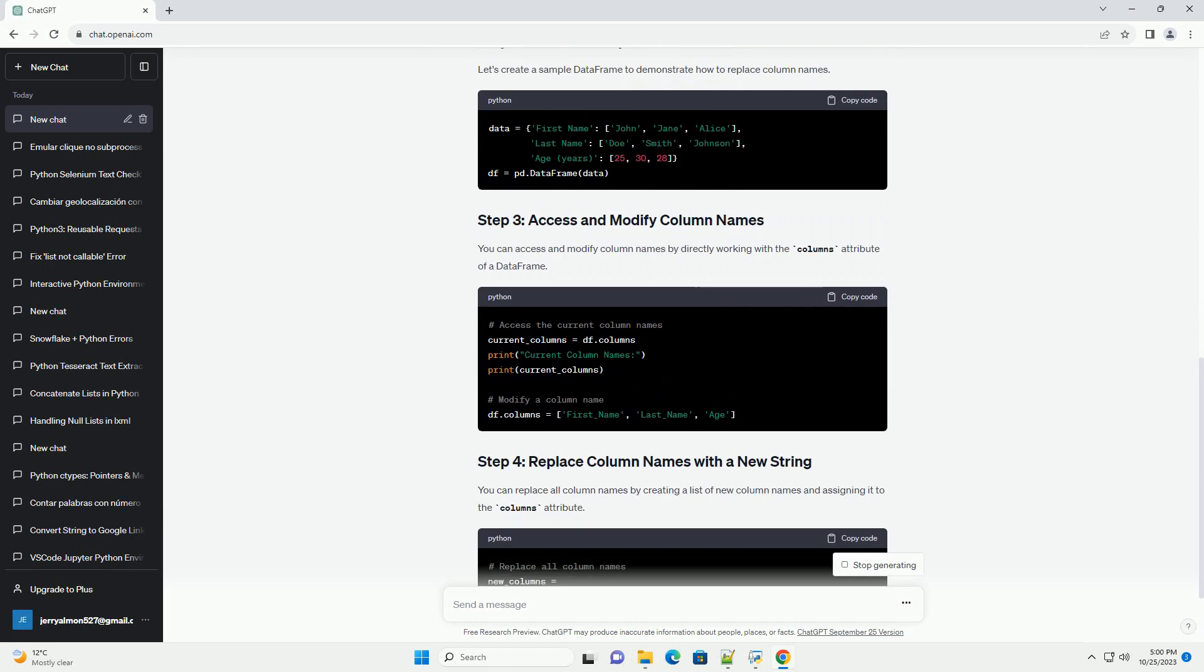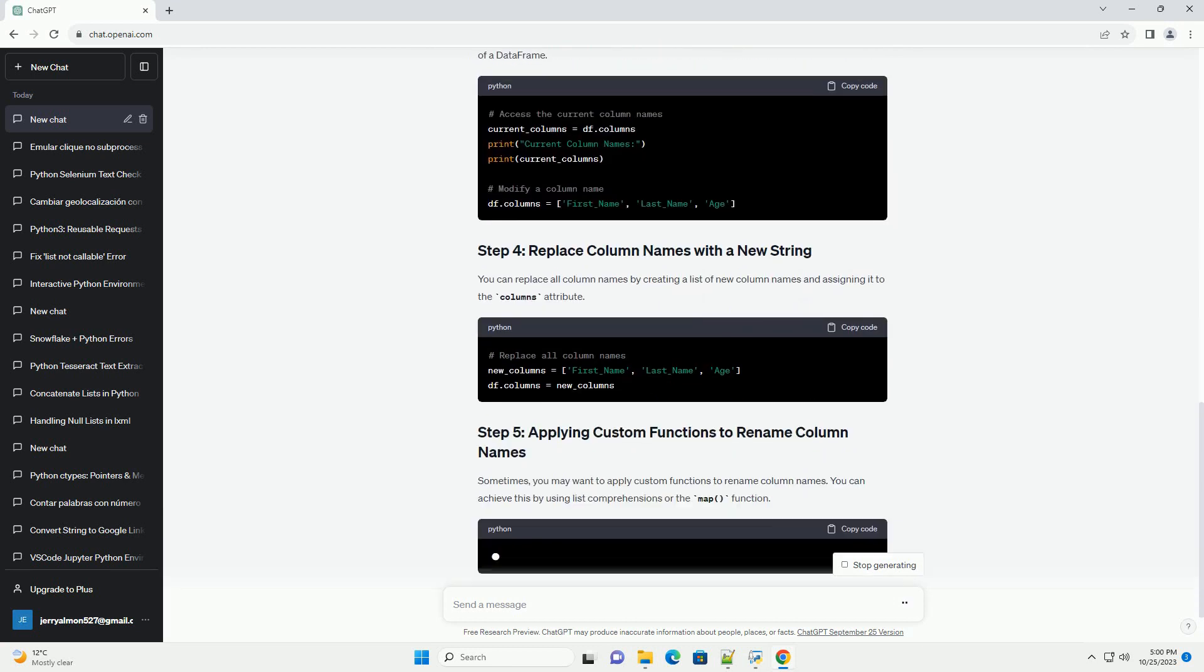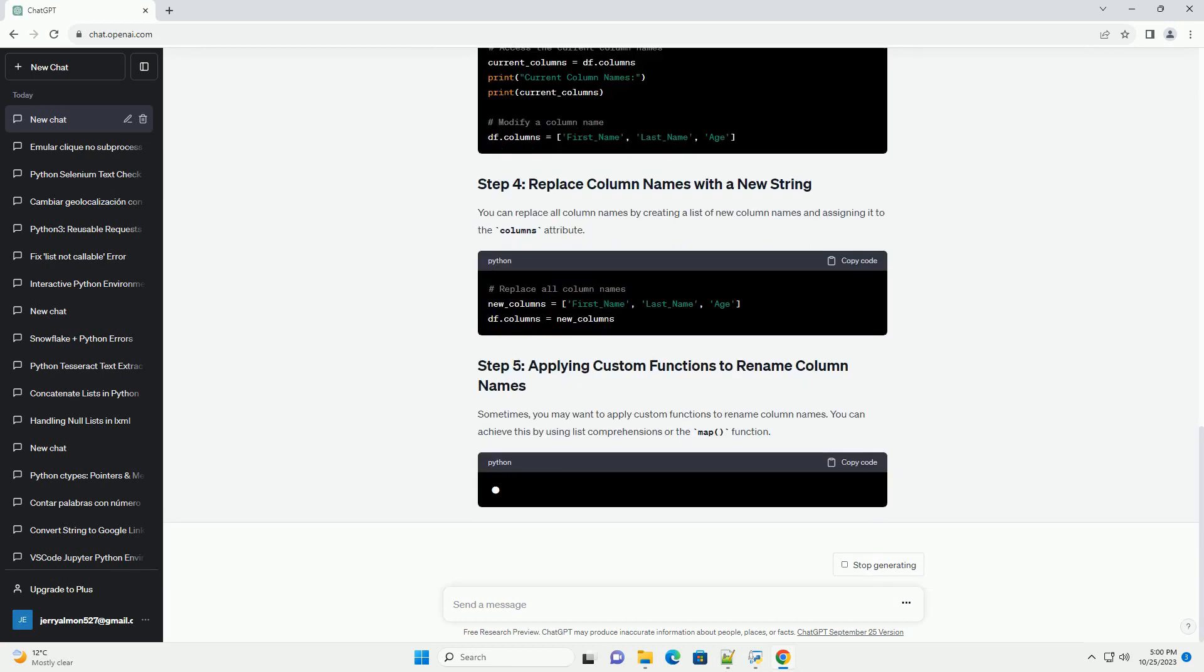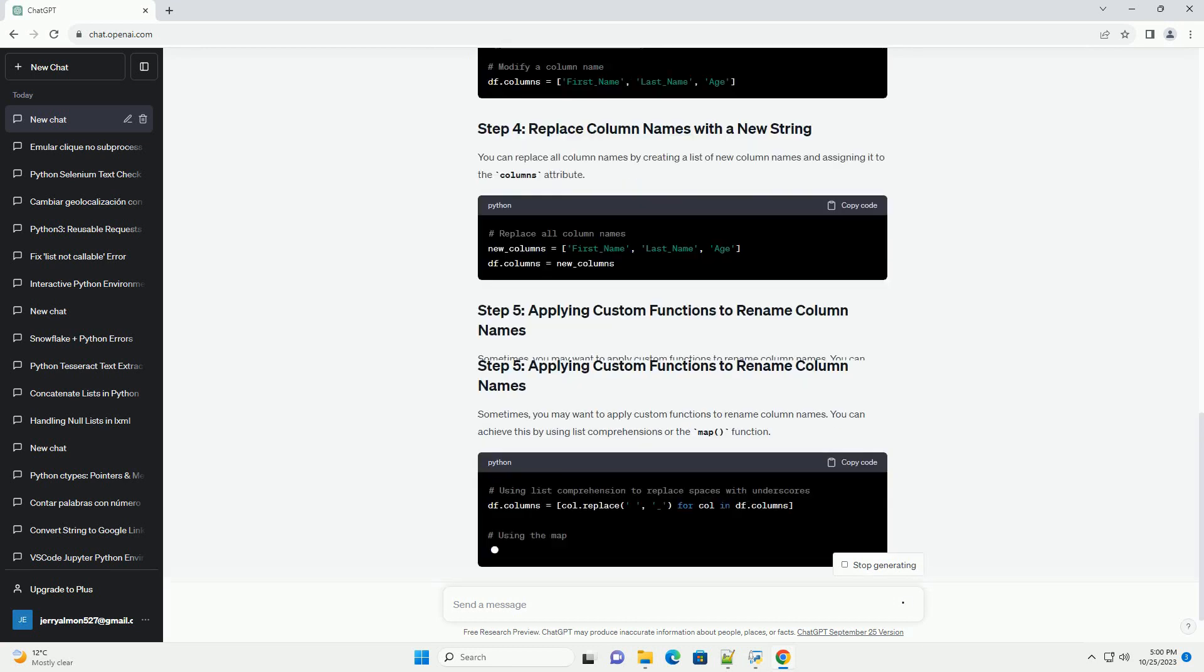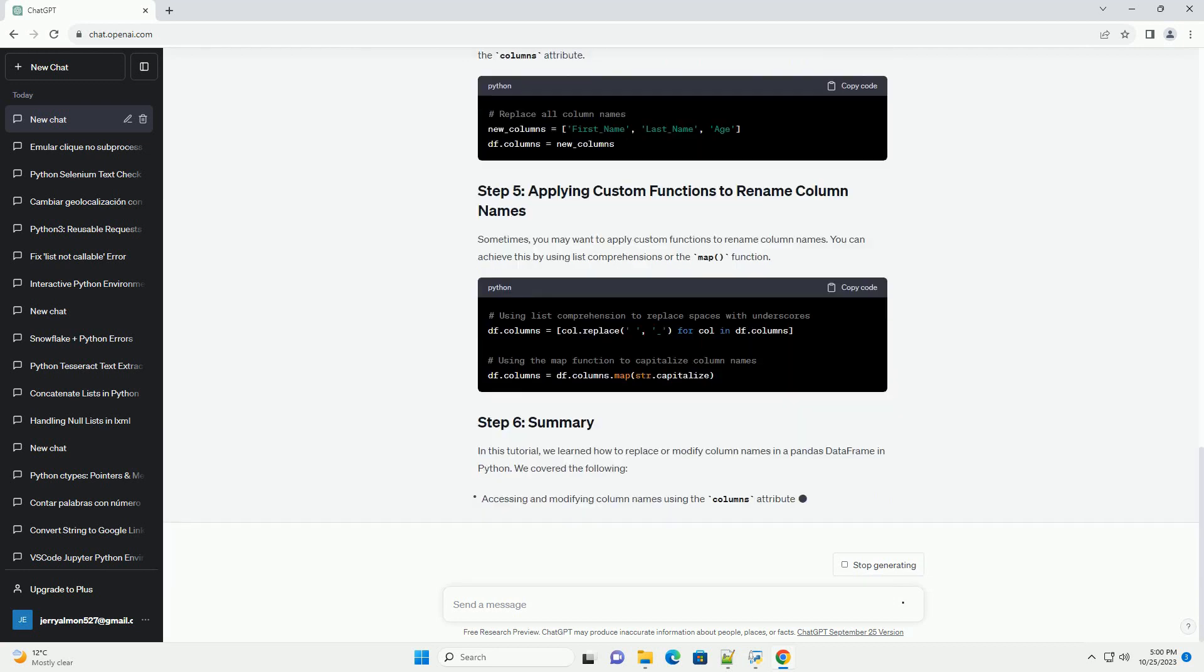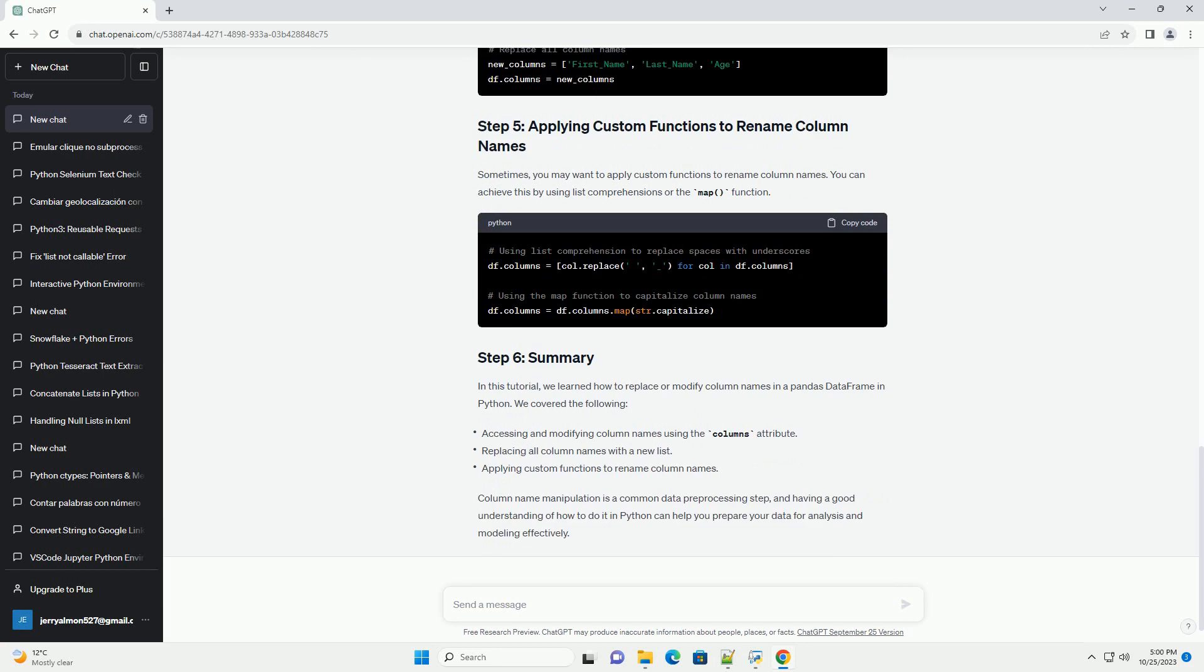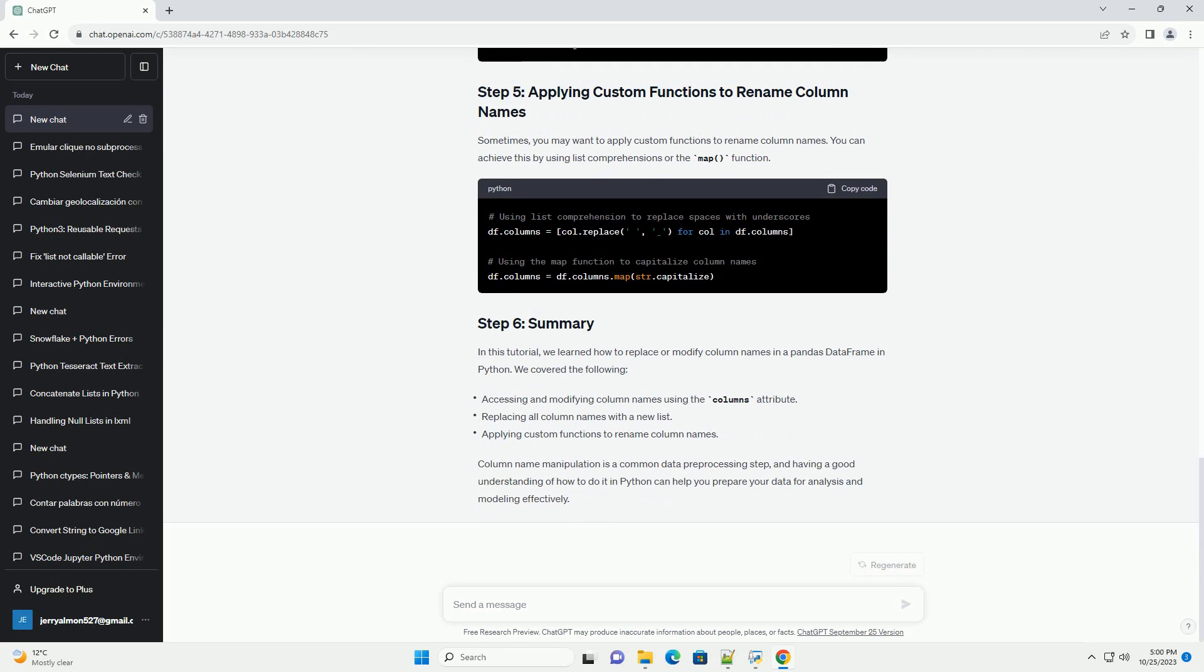In this tutorial, we will explore how to replace column names in a data frame using Python, with code examples. We will cover the following topics. Let's get started.